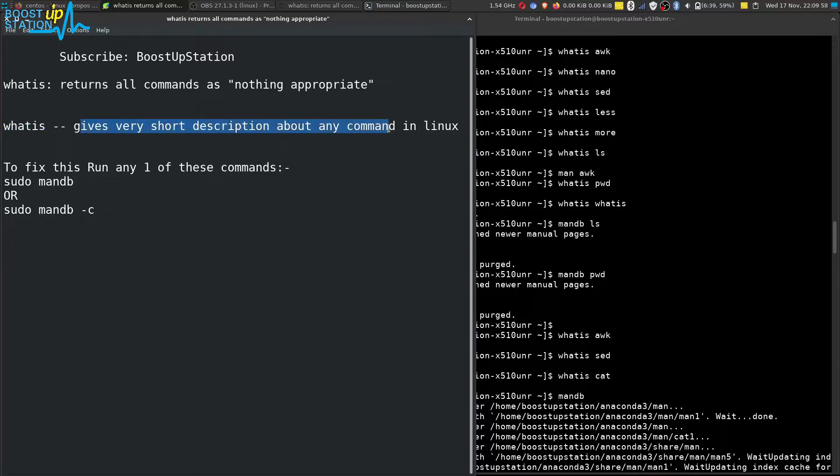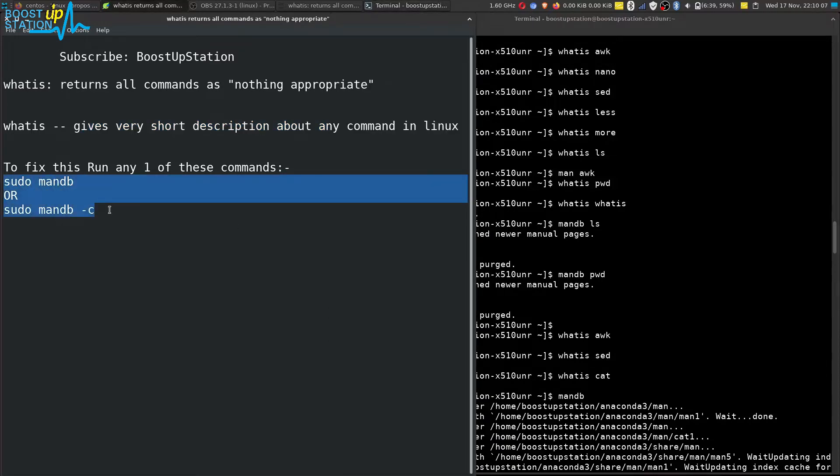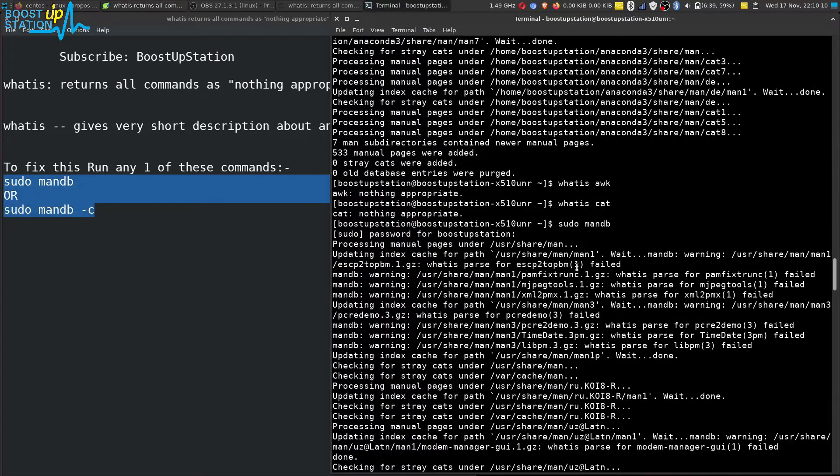To fix this, you can run any of these two commands. Below, you can see I am running this command.